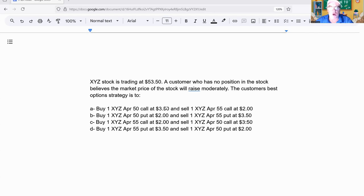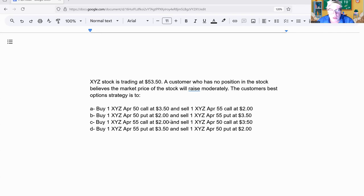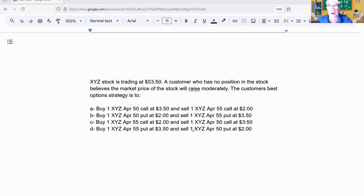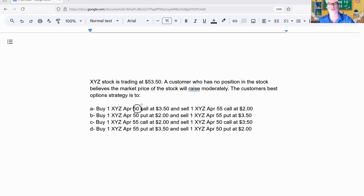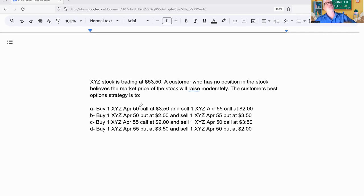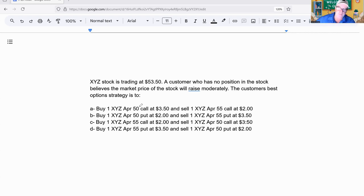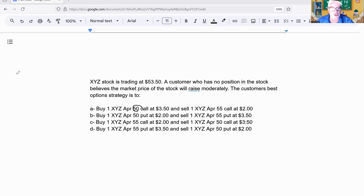Start at the bottom. Buy a 50 call at 350, sell a 55 call. These all look like spreads. The trick here to find out bull or bear super quick is you find the lower strike price. If you bought it, you're bullish. If you sold it, you're bearish. It does not matter whether it's a call spread or put spread.